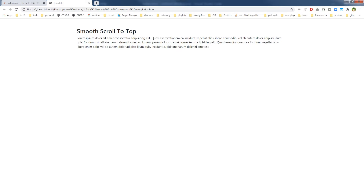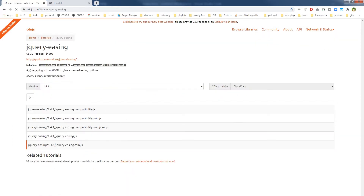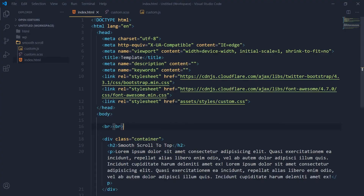Let's build our own scroll-to-top functionality that will scroll smoothly to the top. We will use jQuery and the jQuery Easing library to build it. I have got this HTML page, and this is cdnjs — you can go to cdnjs.com and get the assets from here like jQuery, Bootstrap, and the jQuery Easing plugin. And I have got this HTML document.